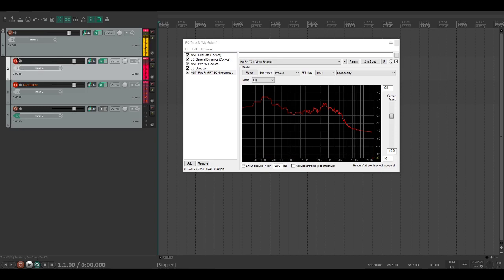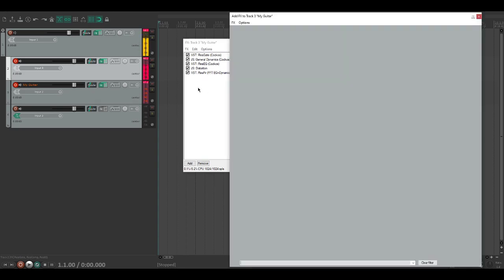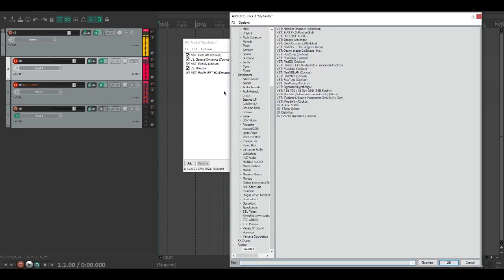It sounds pretty great. I mean, for one that is using entirely stock plugins, it's pretty great. Obviously though, if we listen, it's really muffled, it's really muted.